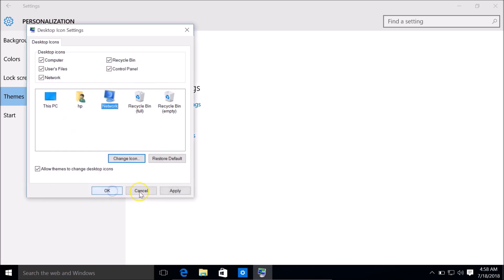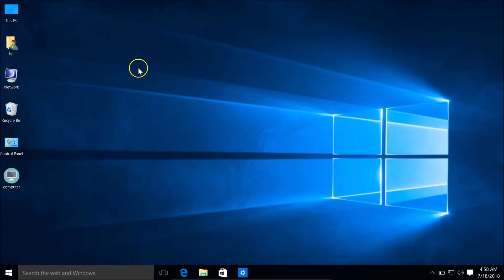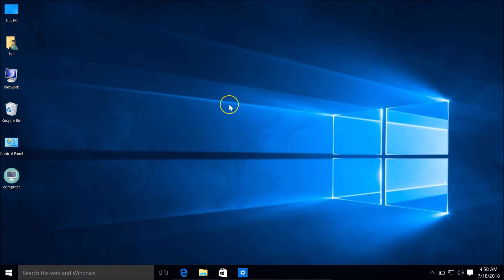Suppose I want this one — I select it, then click OK, click Apply, and then OK. If I go to my desktop, you can see the icon of this desktop icon is now changed.